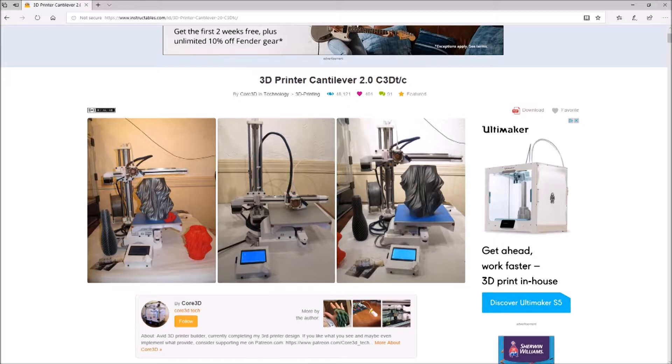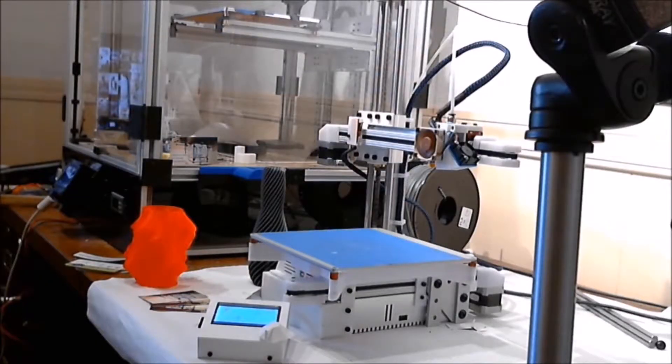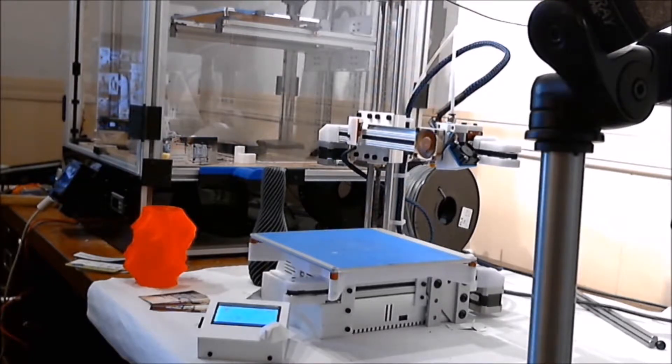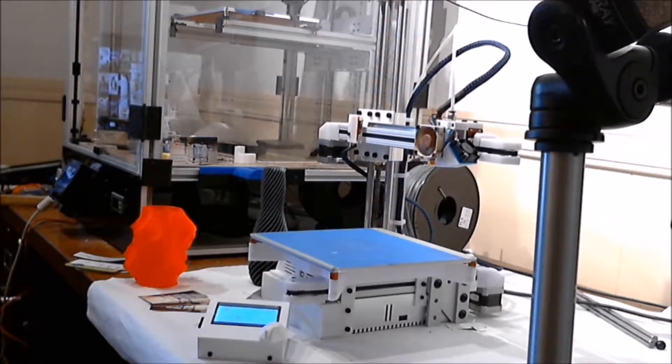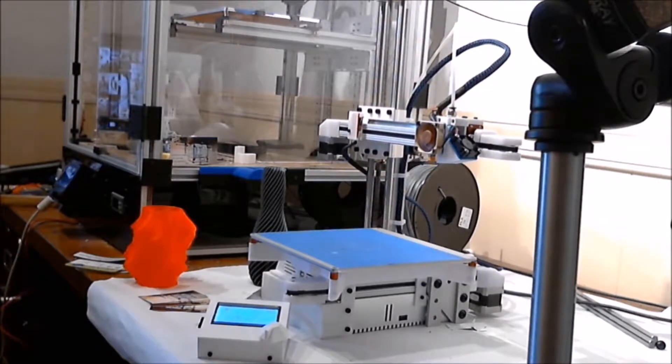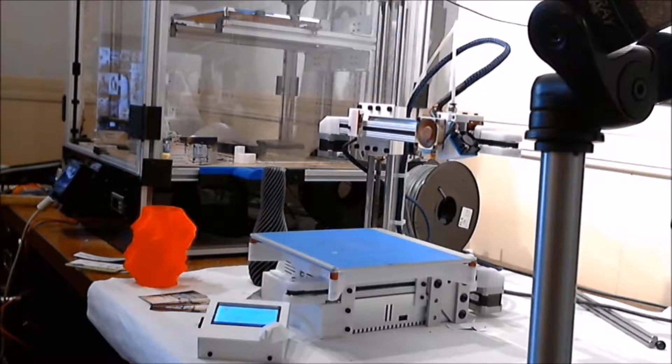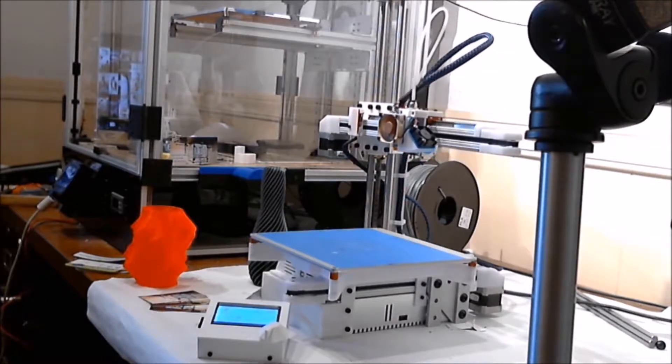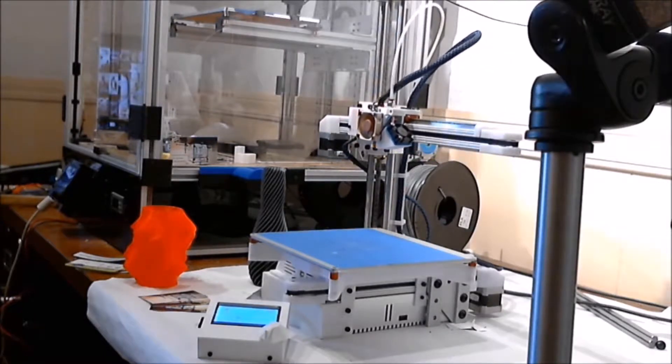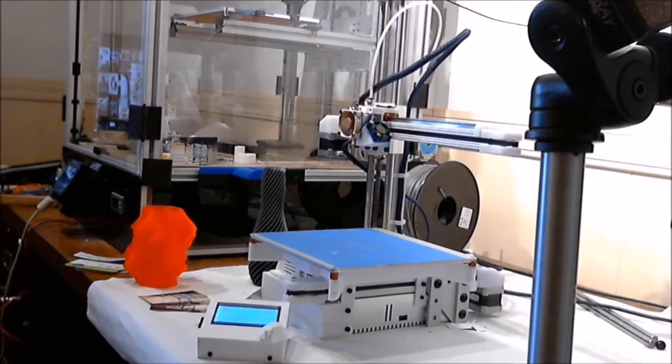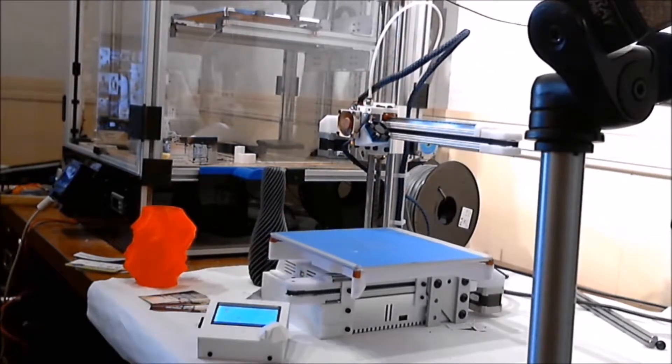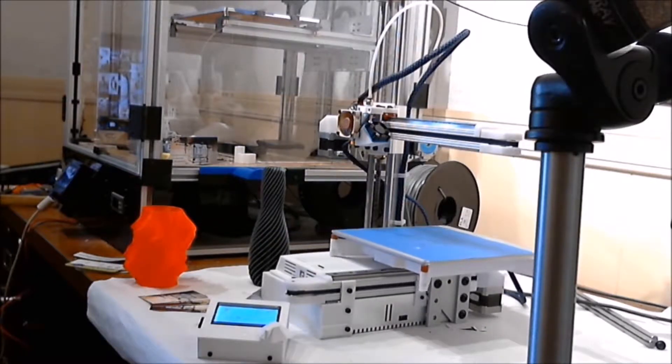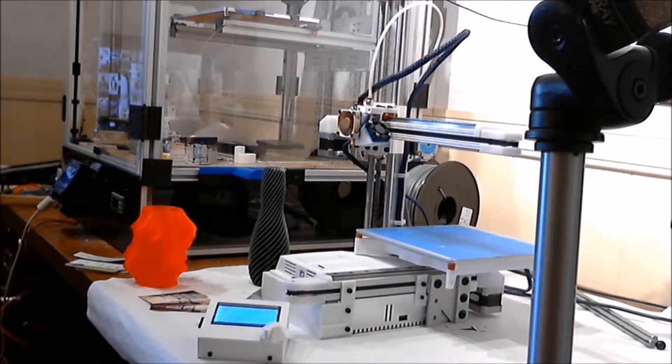The feature set is as follows: The printer is a cantilever printer. It runs on Marlin, one of the later versions which we'll put on the latest as we build this. Build volume of 200 by 200 by 280 millimeters. It uses Bowden extrusion.